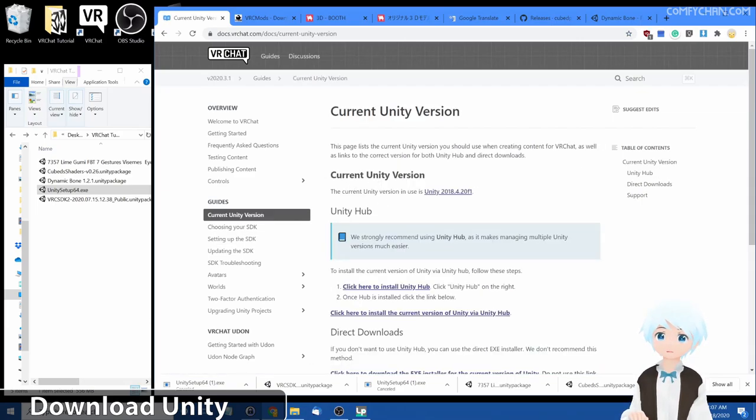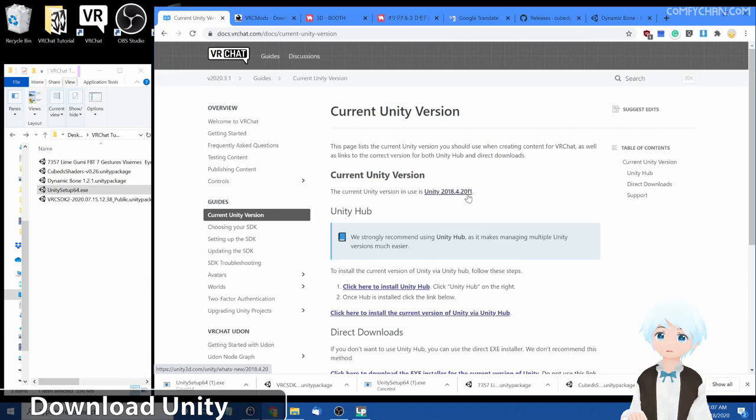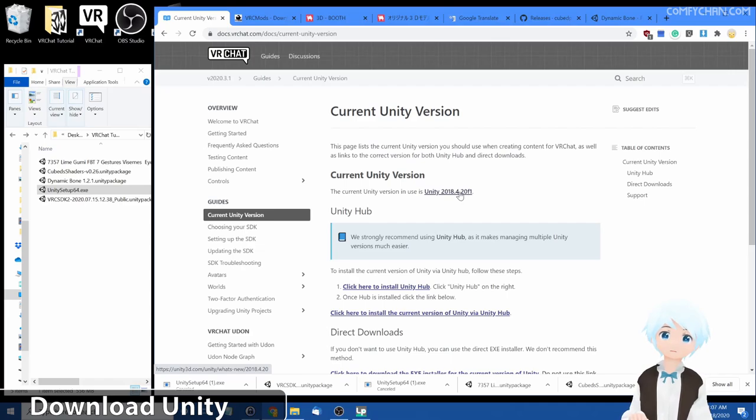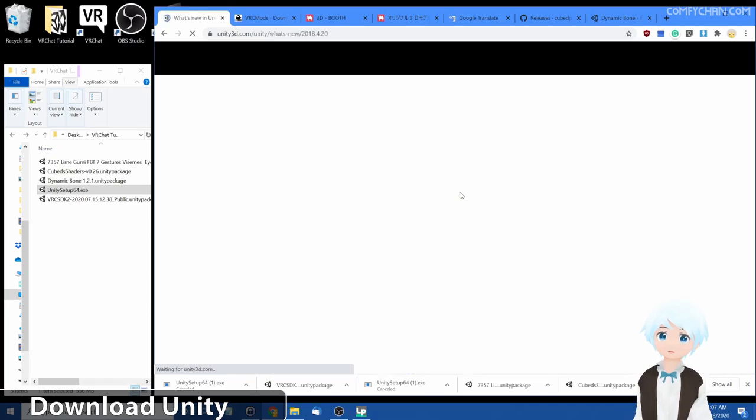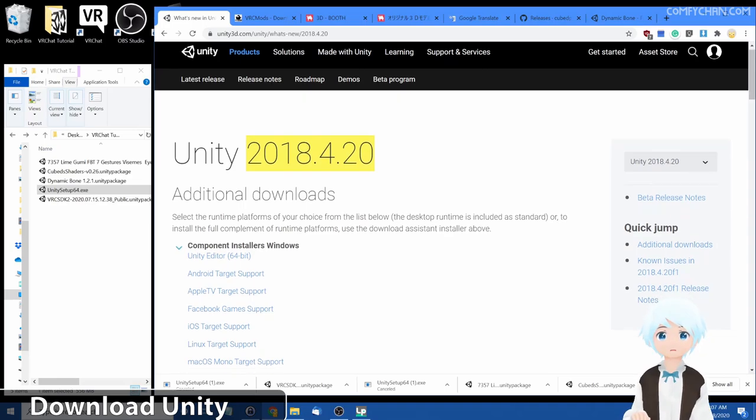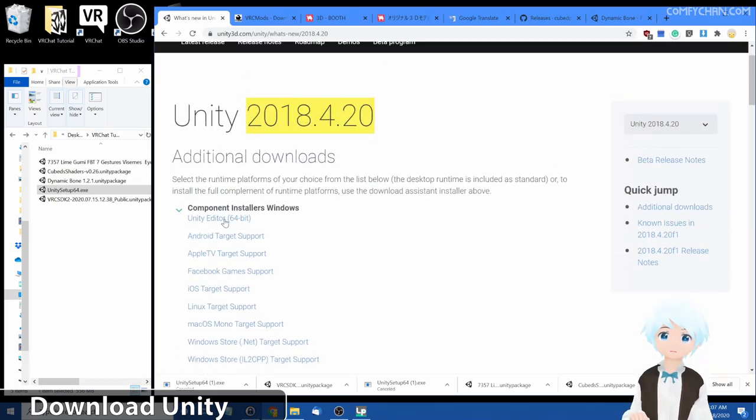Now, don't mistake this with the latest version because this is not the latest version. Unity 2018 April 20th f1, this is the version you want and the one that VRChat SDK is compatible with. Click on this to be linked right to there. You'll see it is this version. Now you want to go to correct platform, I'm using Windows, and click on Unity Editor to download it.